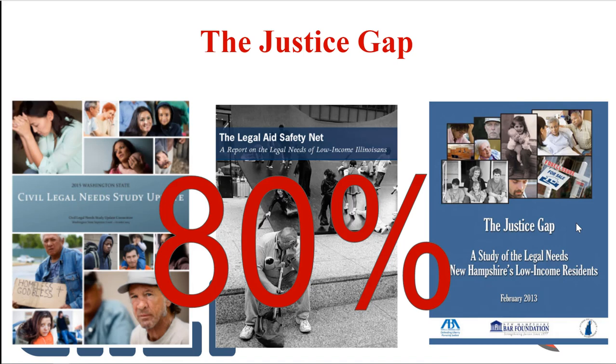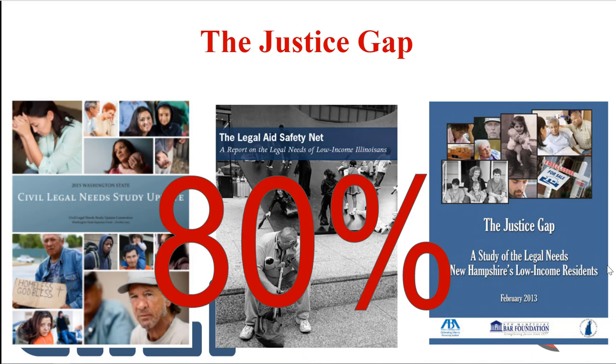Study after study has shown that there's a civil justice gap. There are 60 million Americans that are income eligible for legal aid. That generally means for a single person making less than $15,000 a year or for a family of four, $31,000 a year. Consistently, it's been proven that about 80% of the civil legal needs of low-income people go unmet each year. Even if people identify their problem as a legal one and even if they make it to a legal aid organization, 50% of the time they're turned away due to lack of attorney resources. There are only around 5,000 legal aid attorneys to help those 60 million people eligible for aid in America.